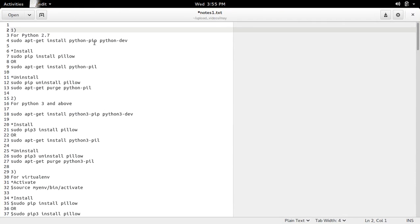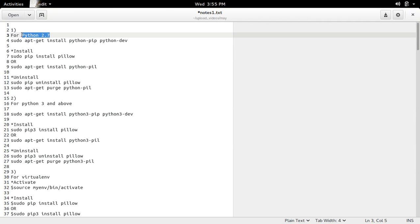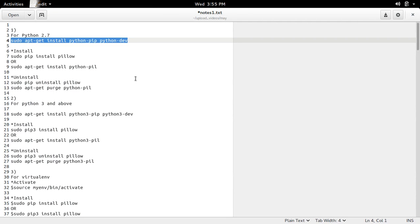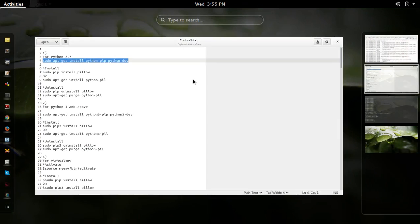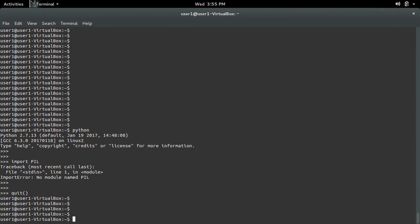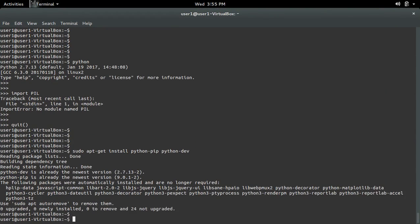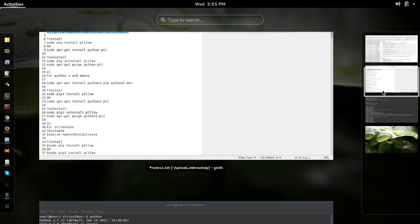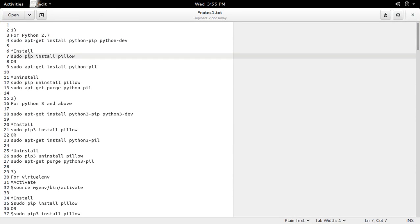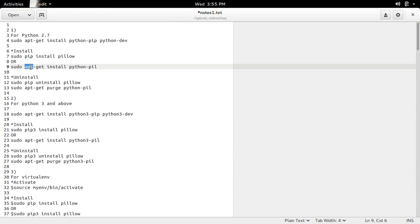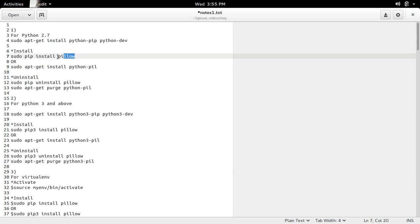So if you want to install PIL for Python 2.7, first you have to install Python pip and python-dev. After that, we can use pip installer or apt installer to install PIL. So let me try to install PIL using pip install.